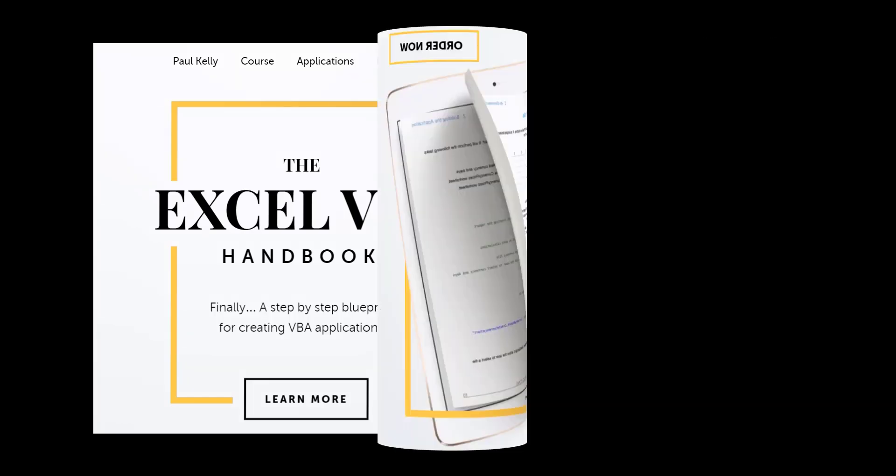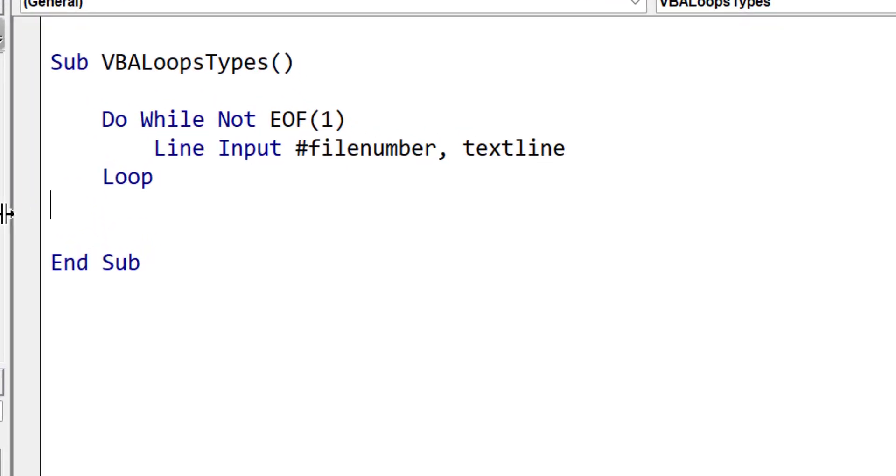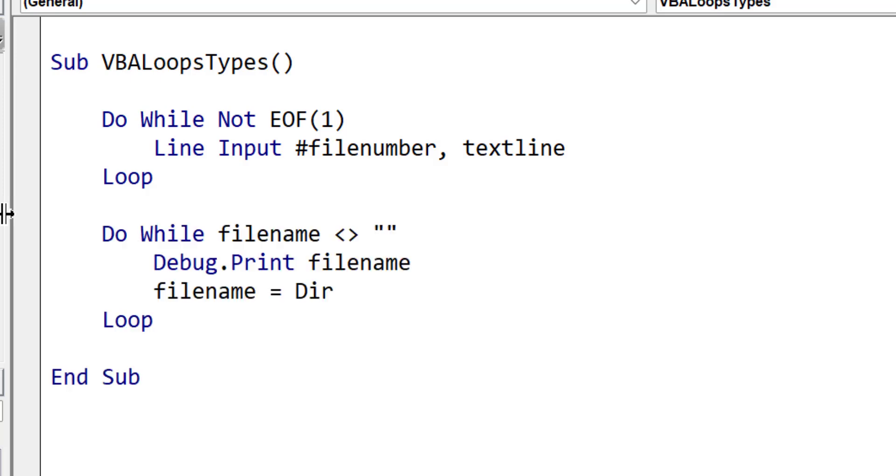One common use of do while loops is when we are reading through a text file line by line. We don't know how many lines the file has until we reach the end of the file. Therefore, the do while loop is very suitable for this task. Another example is reading through files in a directory using the dir function. We keep repeating the loop until dir returns an empty string, and this means there's no files left.